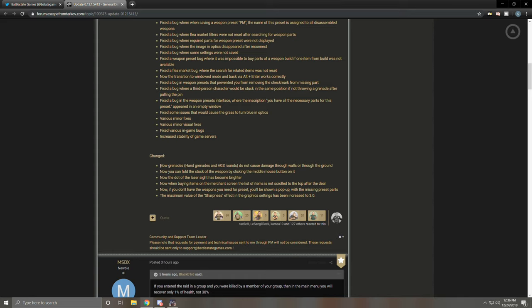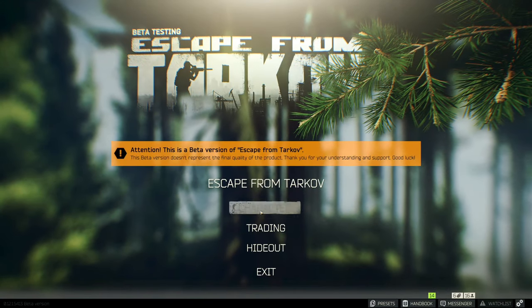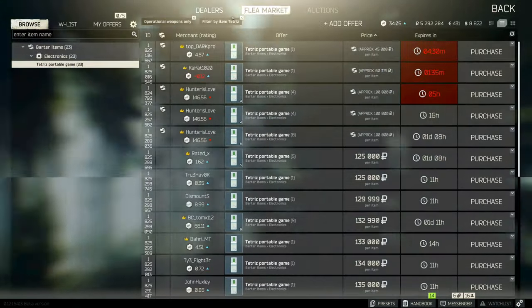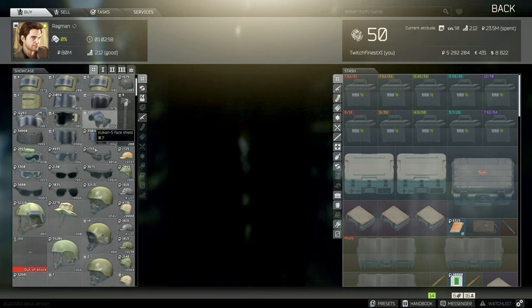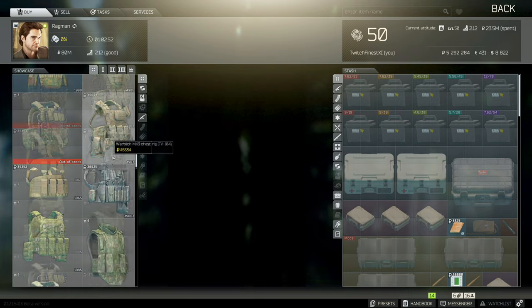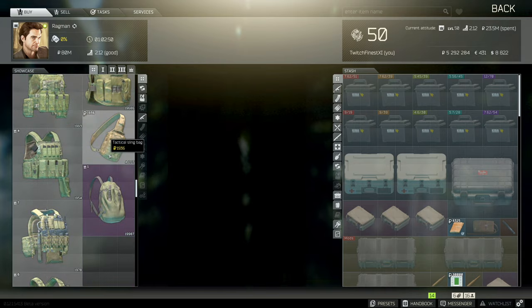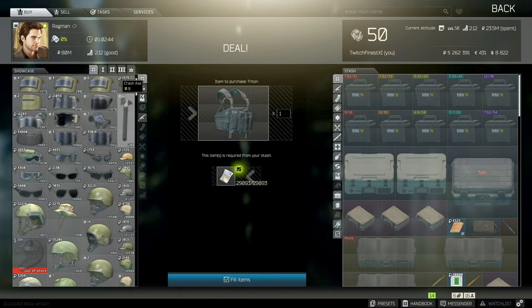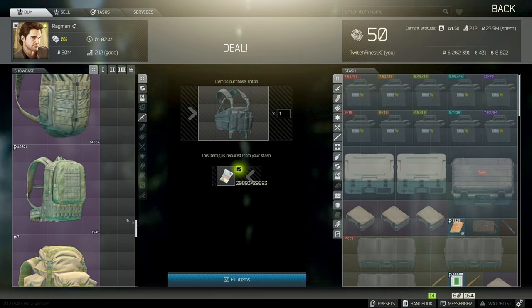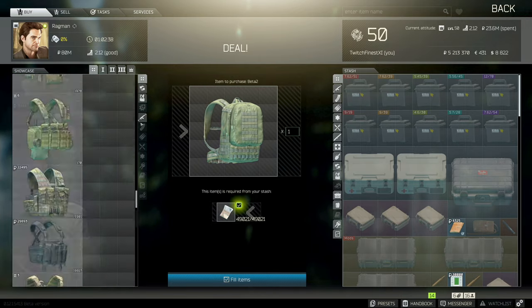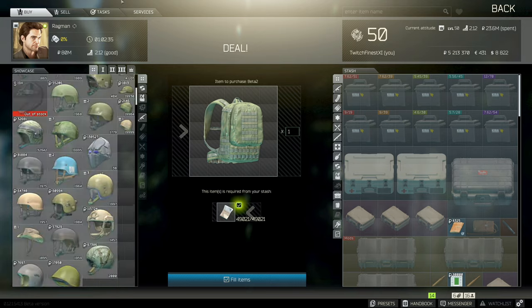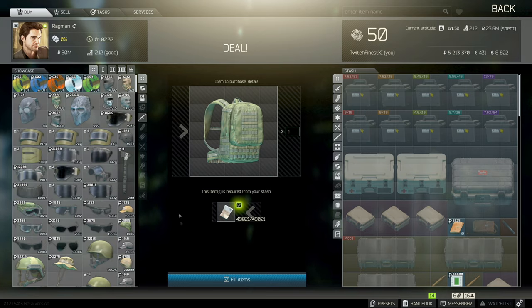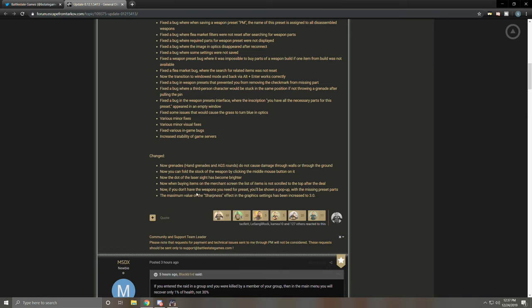Now you can fold the stock of the weapon by clicking the middle mouse button on it. Interesting. Now the dot of the laser sight has become brighter. A lot of people were complaining in this patch that the lasers were too dim. So good for them. I don't recommend you use a laser, but if you enjoy them now they might be back to their former glory. Now when buying items on the market, now when buying items on the merchant screen, the list of items is not scrolled to the top after the deal. Holy crap, I can't tell you how many times I went to Ragman specifically to buy a loadout, scrolled all the way down to buy the one piece of armor that I needed, whatever it was, let's say Triton, and as soon as I bought it, it scrolled me all the way back up to the top. And then I had to go all the way back down to get the beta. And then I bought it and scrolled me all the way to the top and then all the way back down. It was just really bad, really bad. I'm so glad that's fixed.